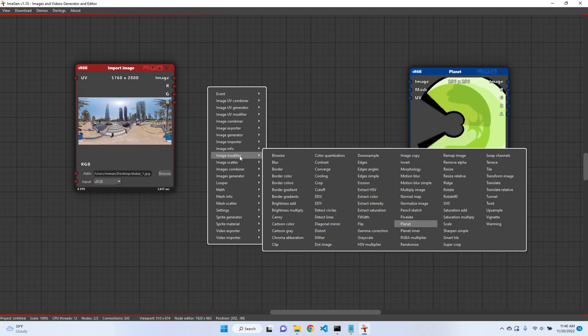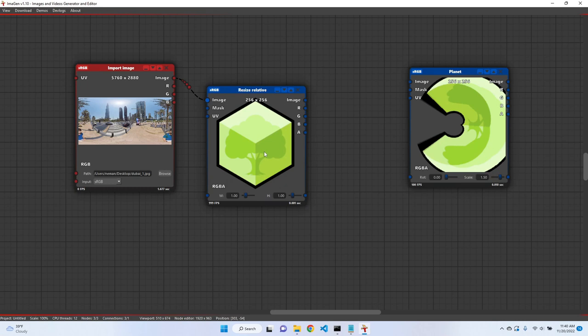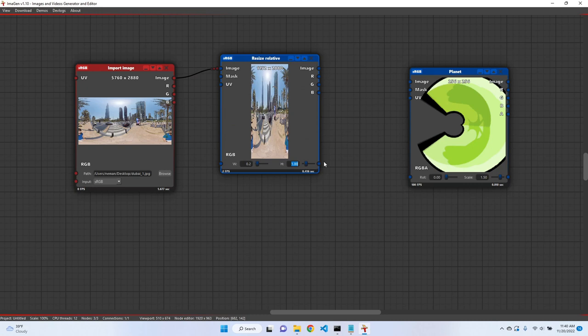Just because we're making a demo, we're going to make it smaller. So let's use image modifier and then resize relative. As you can see, even the copying of the image takes some time, so let's reduce its size.